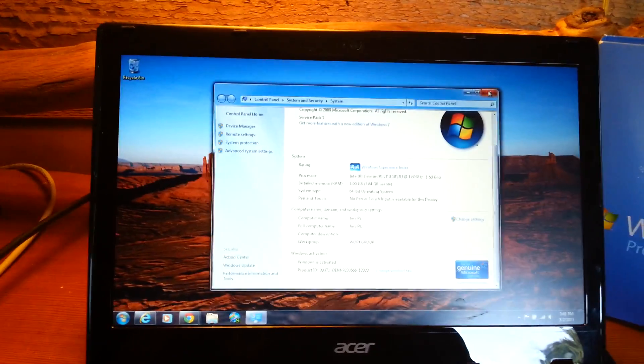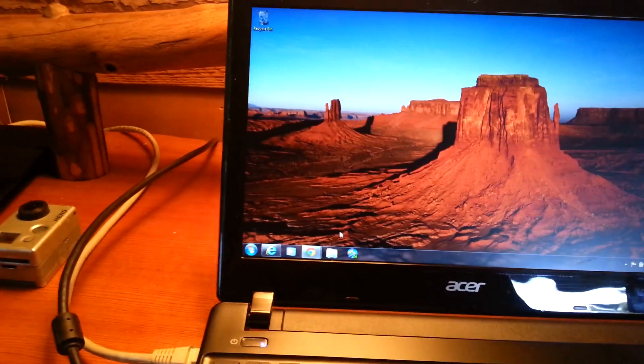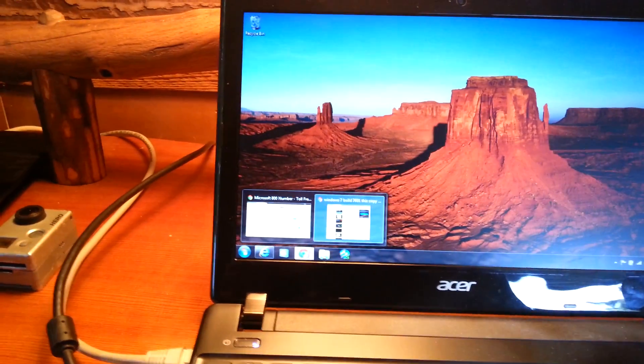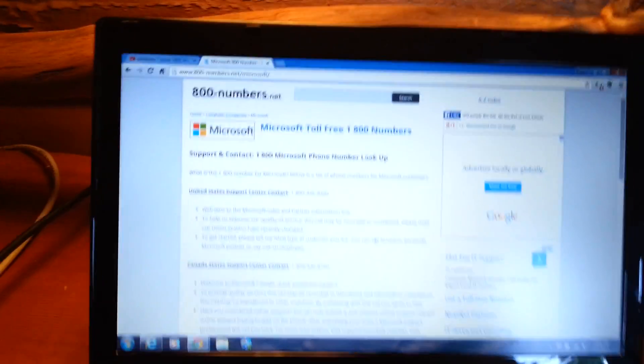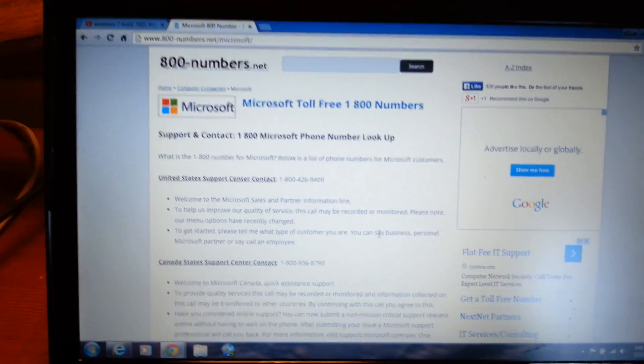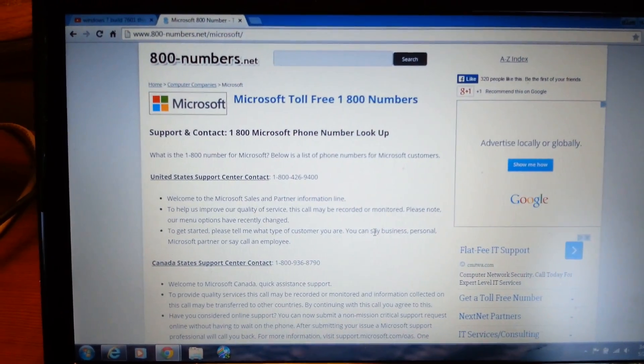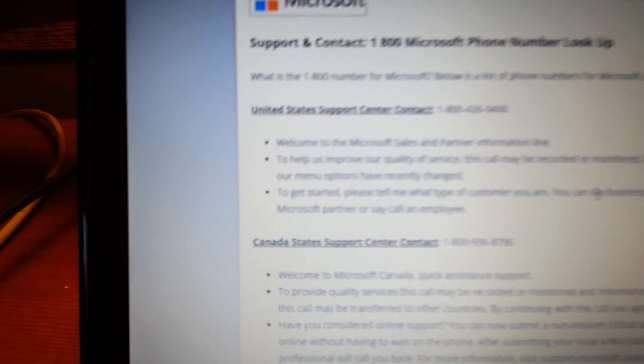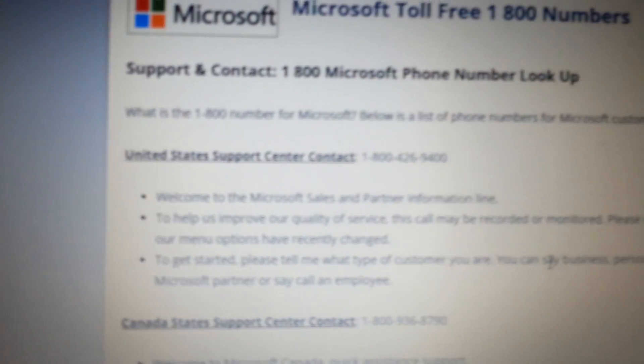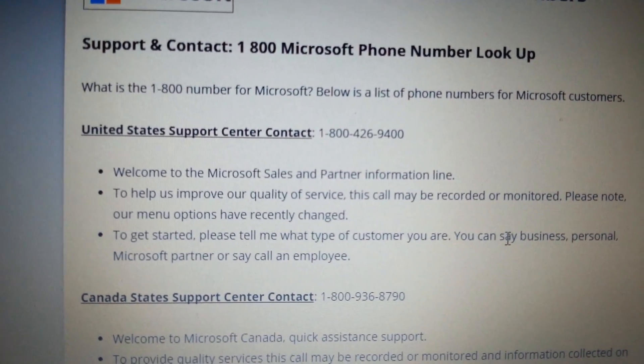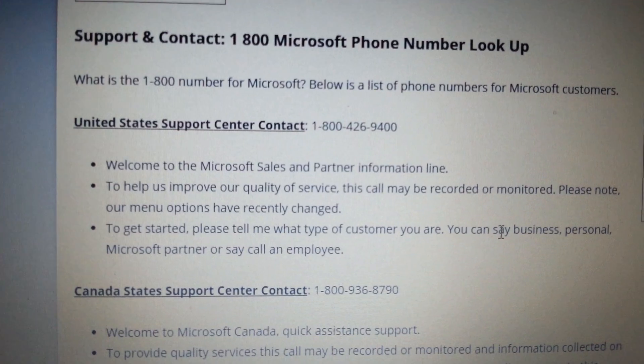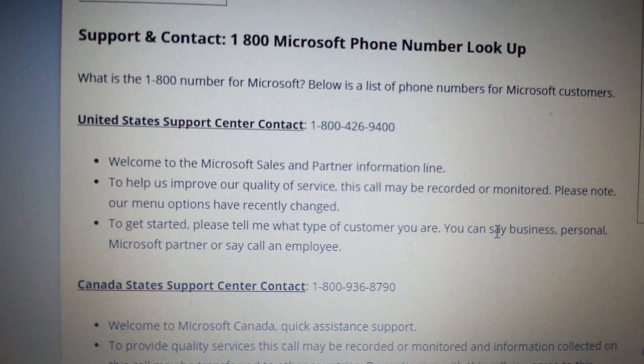What I ended up doing is I went on and I found Microsoft's 800 number and I basically searched it and they came up with 800-numbers.net. Here's the United States support center for Microsoft and if you can read that, it's 1-800-426-9400.